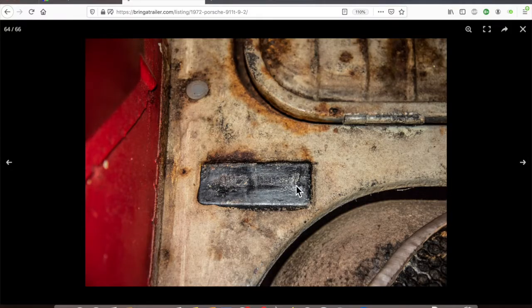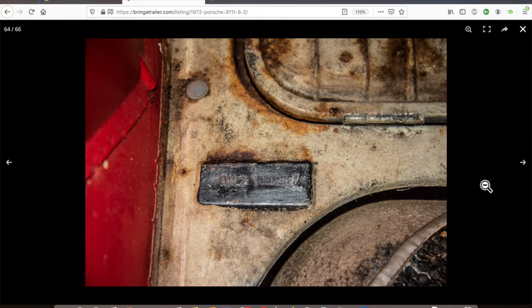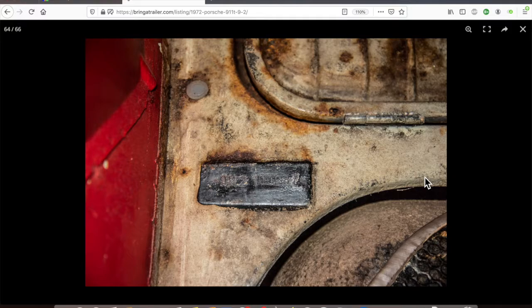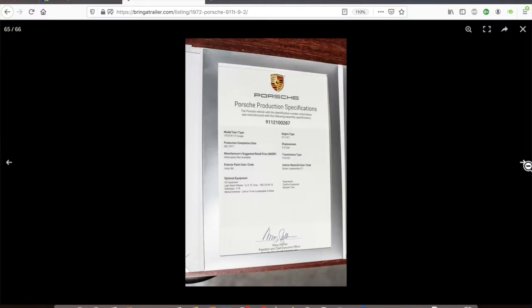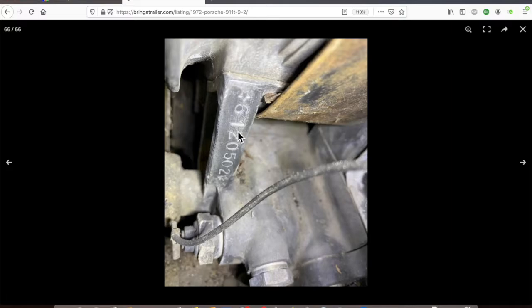The other important number on the car is just to the right behind the gas tank, and that's the same number, so you've got to make sure those match. There is in fact another number on the pillar, and you can also sometimes find numbers under the dashboard panels, but those are not as readily available. We also have the engine number here, which is also correct for a 911T USA spec, so that's good too.